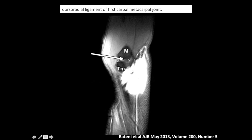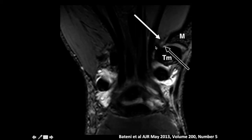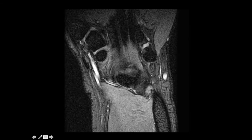Along the medial margin we shall see the superficial and deep anterior oblique ligaments of the first metacarpal joint. Here again we see nicely the deep and superficial components, and we catch the dorsal radial ligament as well as the anterior oblique ligaments.